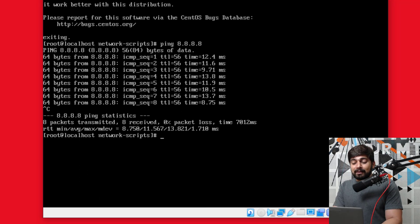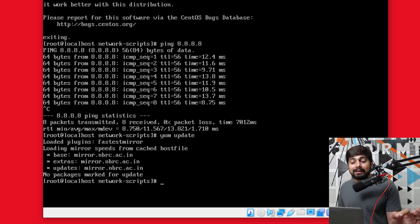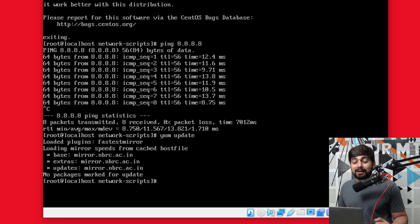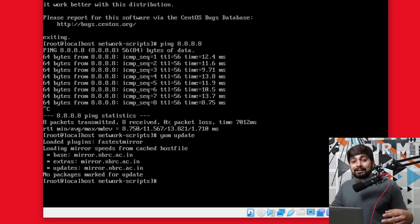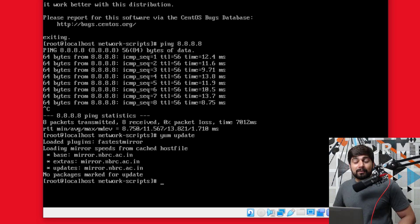Now we're going to update yum — simply say yum update and there we go. Our yum is going to get updated. Mine is already updated before recording this video, but that's the exact process — it's going to take a little while depending on your internet connection. Just as a side note: yum is almost similar to apt-get on the Debian or Ubuntu side of the world. On the Red Hat side — CentOS or Fedora — we use yum, which is almost exactly the same package installer.